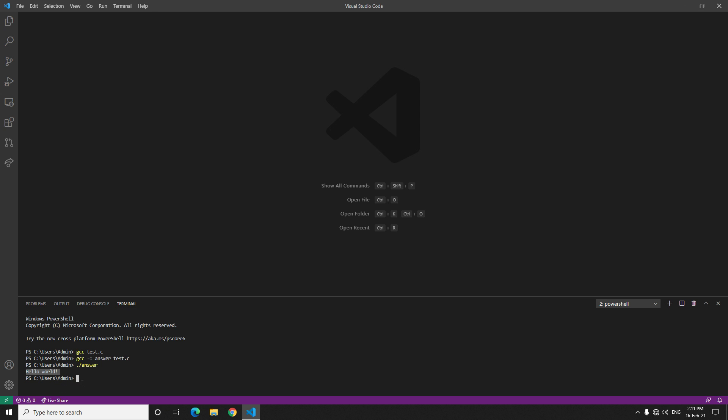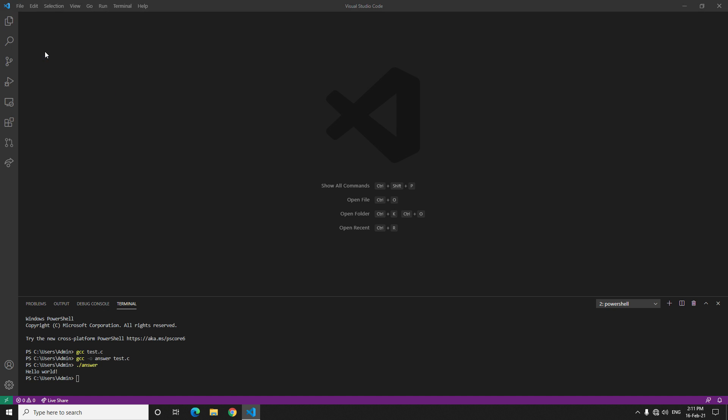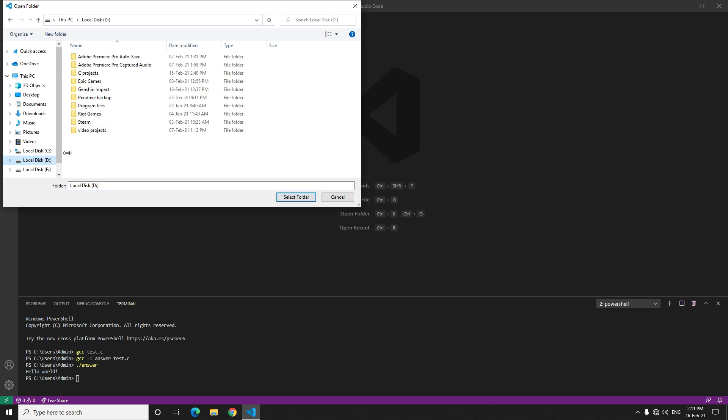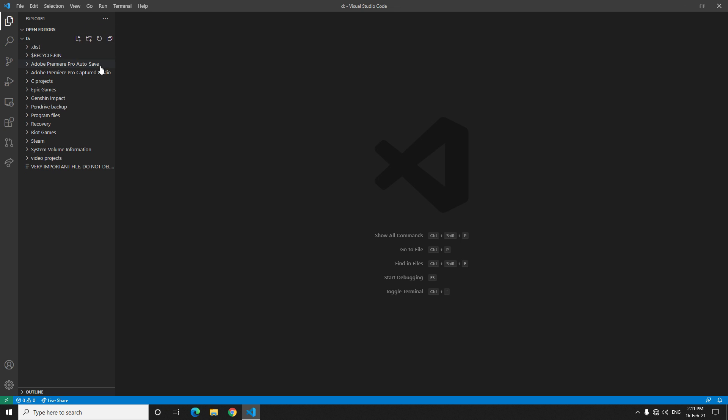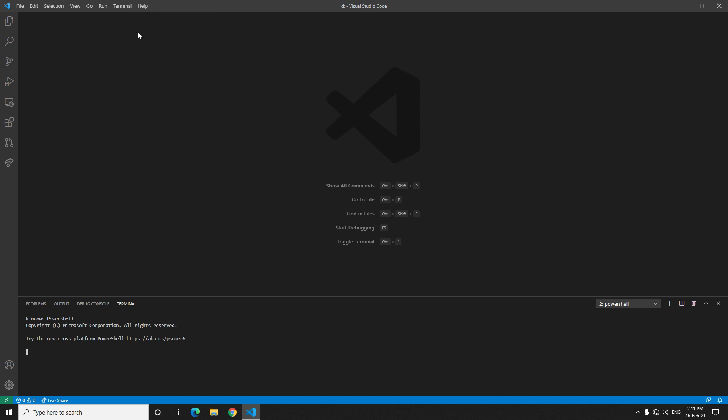See here it is C users admin. Let's say you want to open some file from D folder, so just click on open folder, select D and open it. Now see here you have the D file here open.